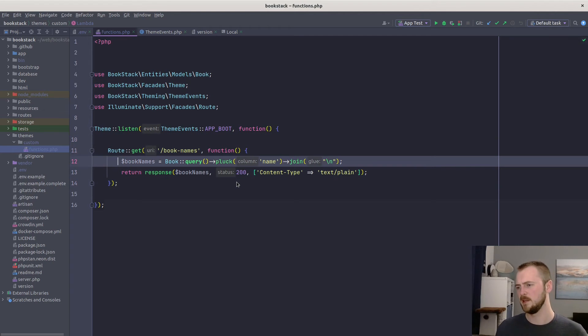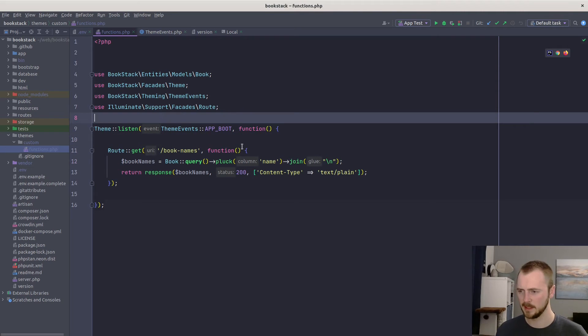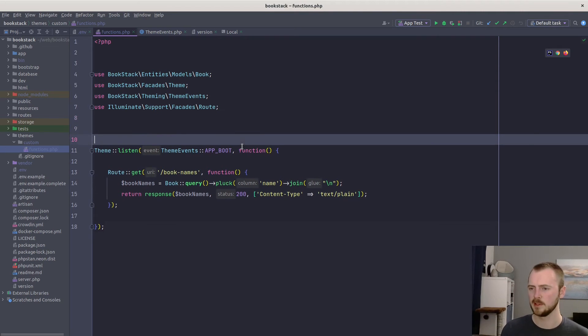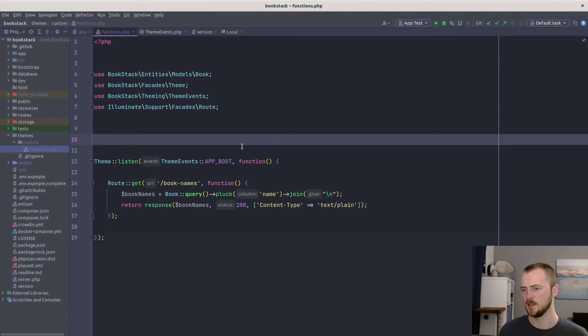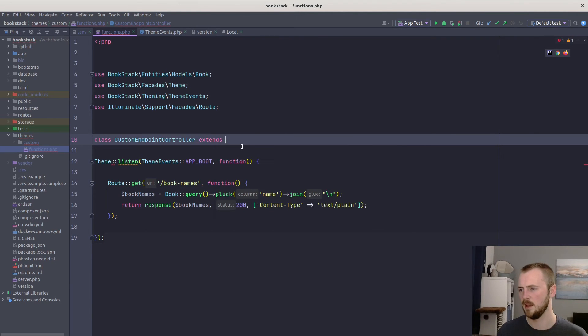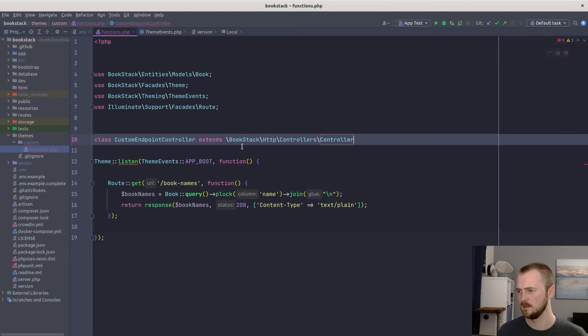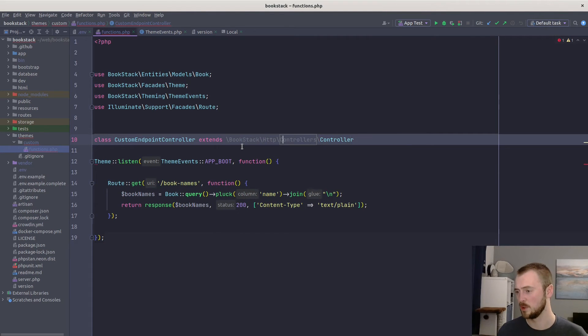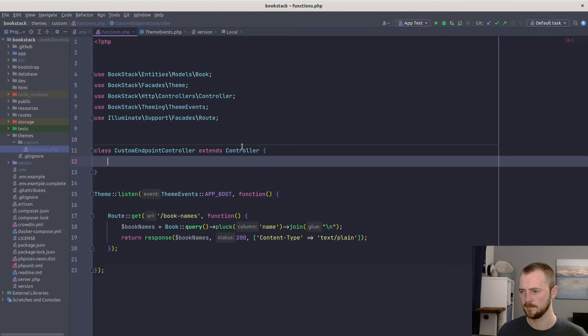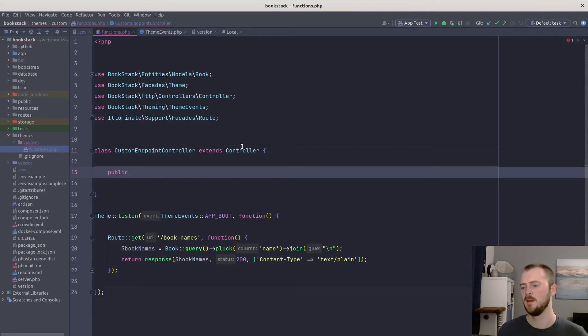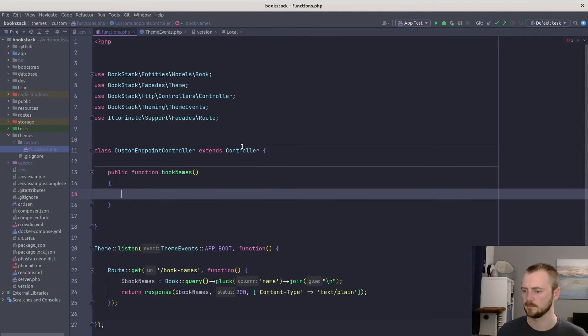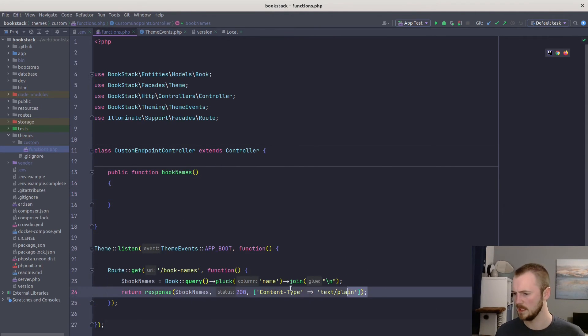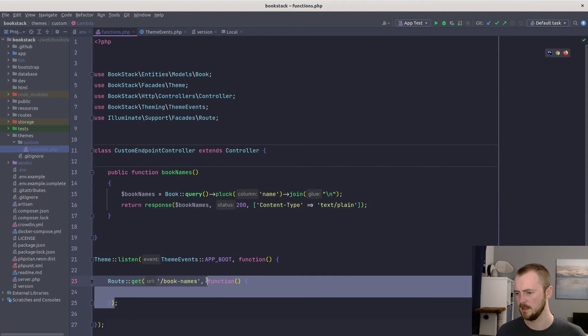If we jump back into the editor quickly, we currently have this just defined as a callback, as Laravel allows you to do. But this could get quite unwieldy. So what we might want to do is extract that all into a controller class. So let's create a class within here: class CustomEndpointController. And then we'll extend the default controller within BookStack. So BookStack\Http\Controllers\Controller. Let's clean up that reference.